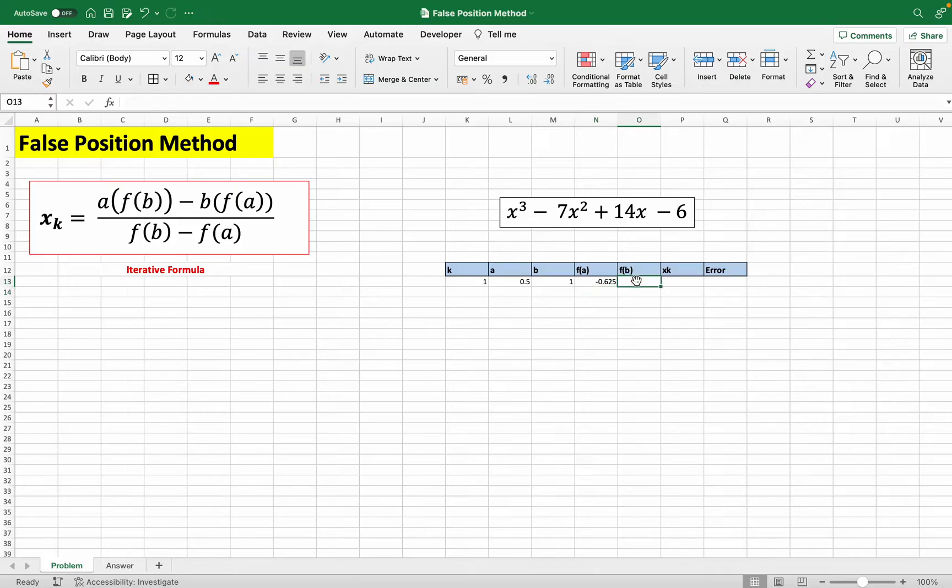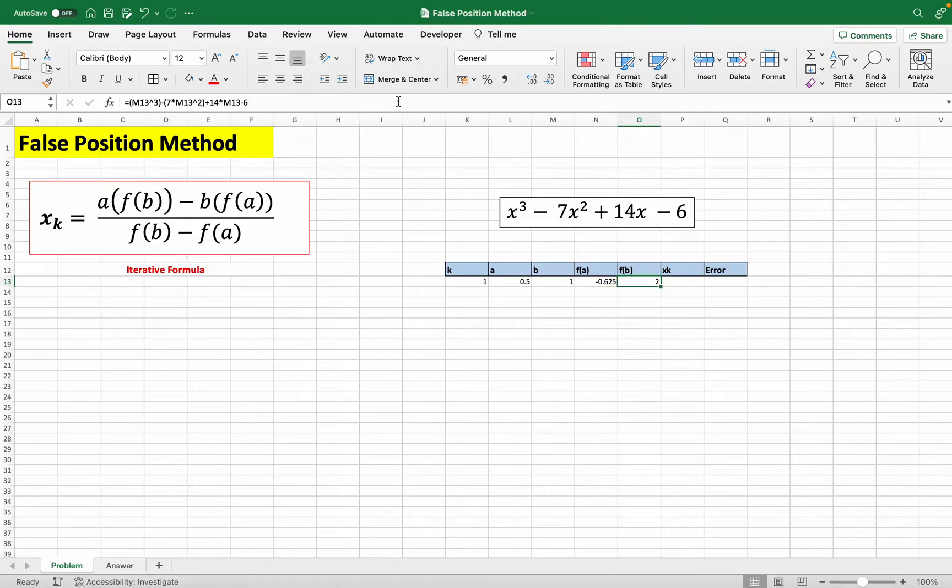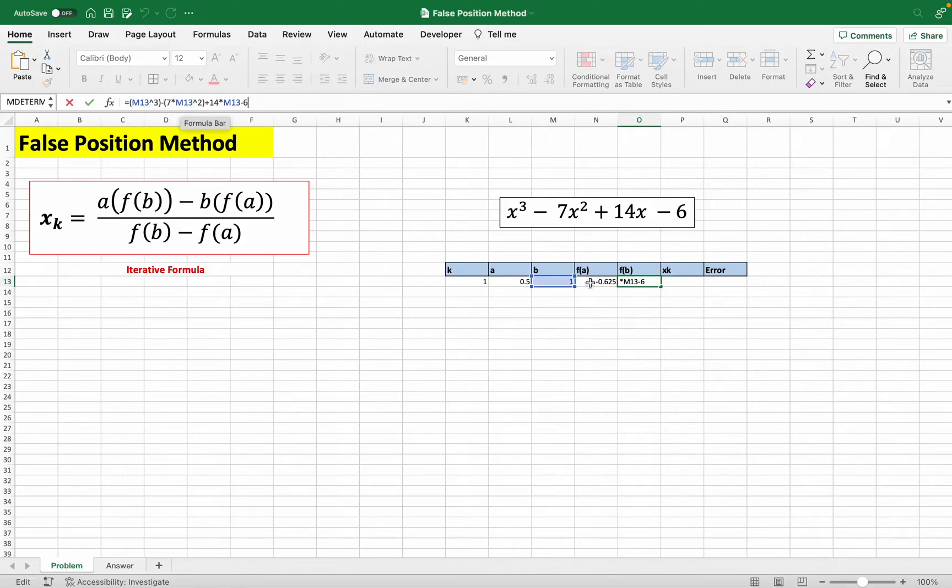And for f(b), we do the same thing. We replace all the x's here with our b value. But just to save time, just command C or control C, copy this and paste it here. And as you can see, it's the same thing, but all the x's are just replaced with the b value.